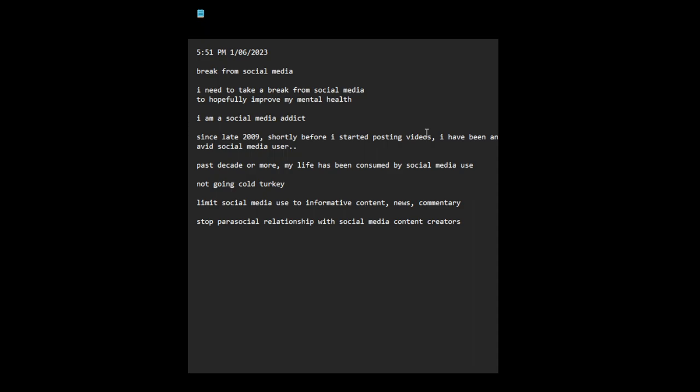But the type of content which I need to stop is this parasocial type of content when you substitute these virtual people for real relationships. I think that's the real bad part.